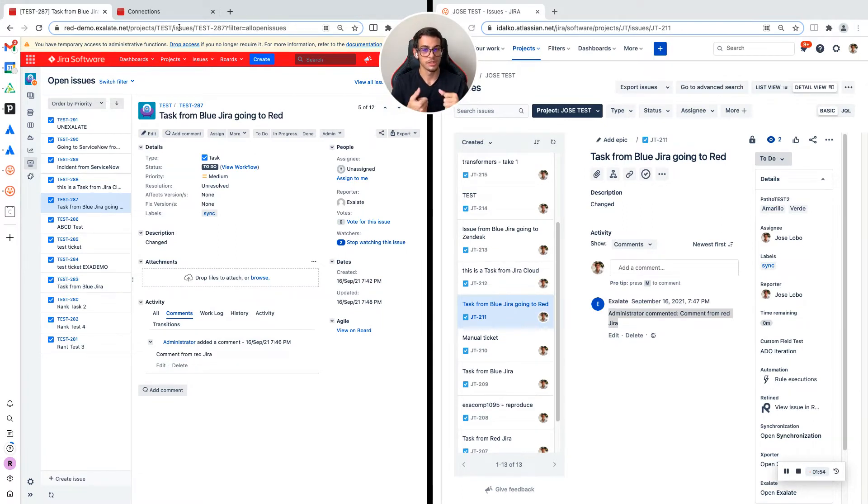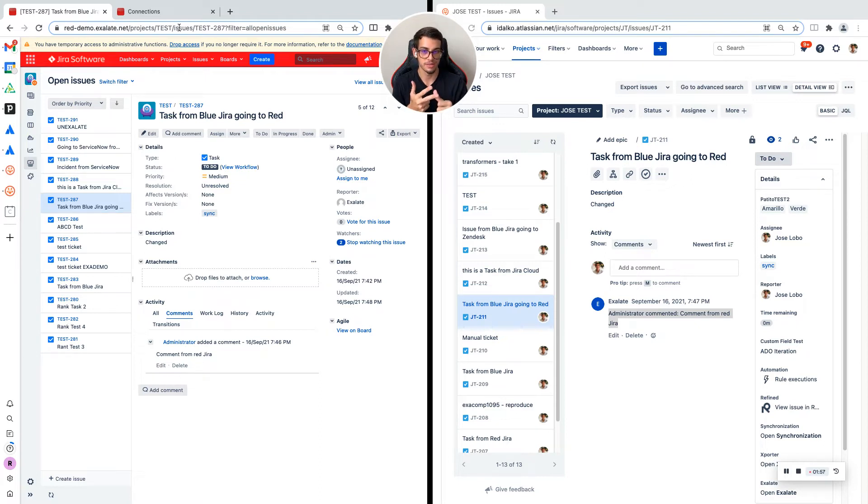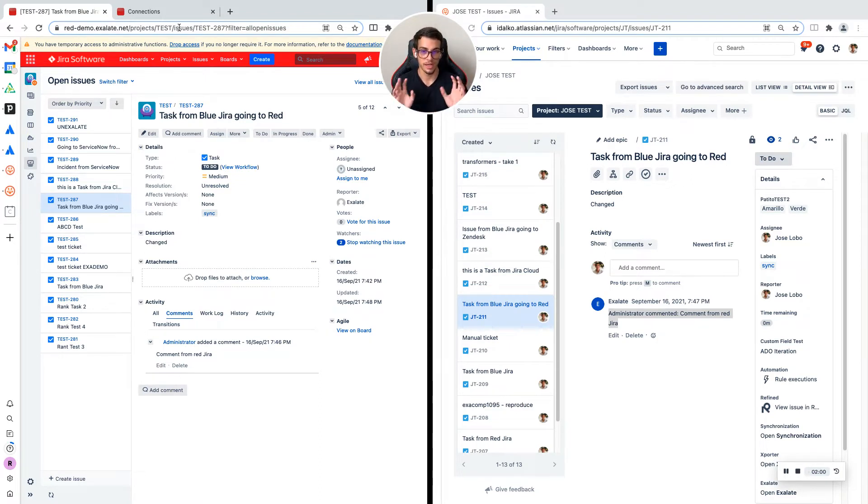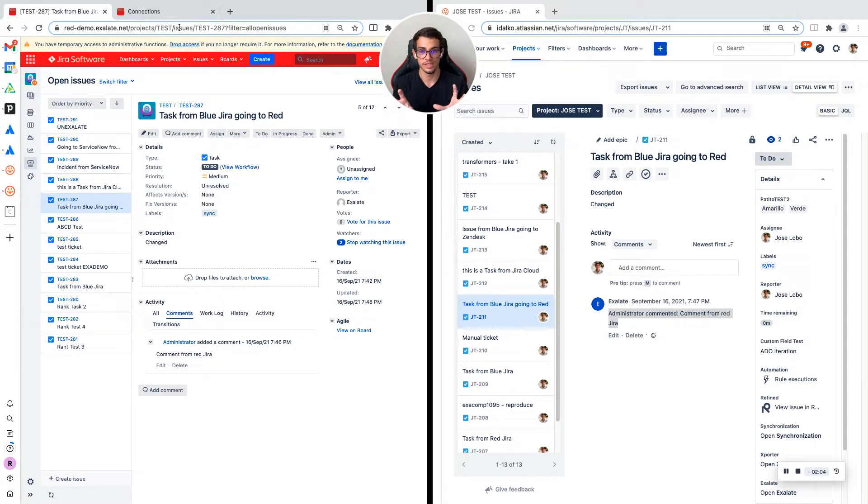It could be JIRA service desk, JIRA core, JIRA business—any version of JIRA. Xlade is fully supported for all the fields that those tickets have.